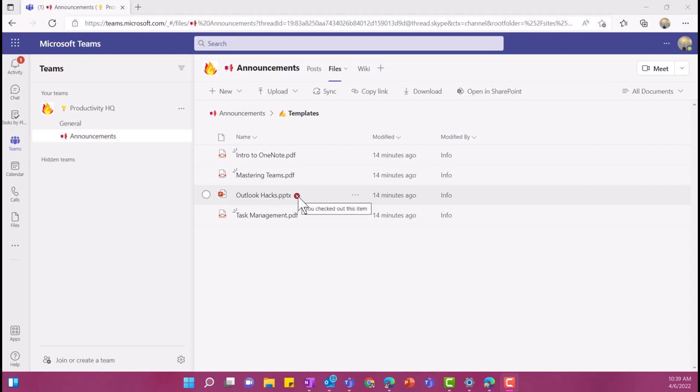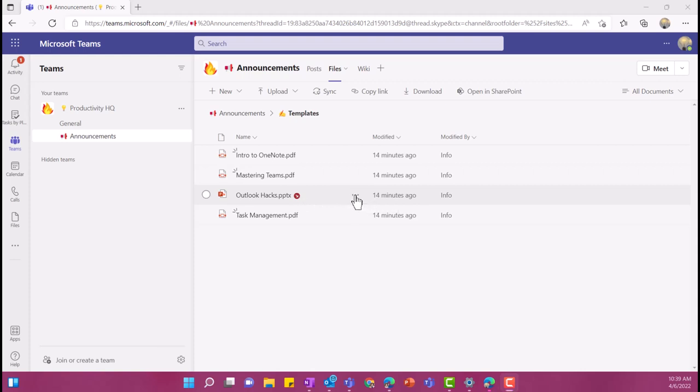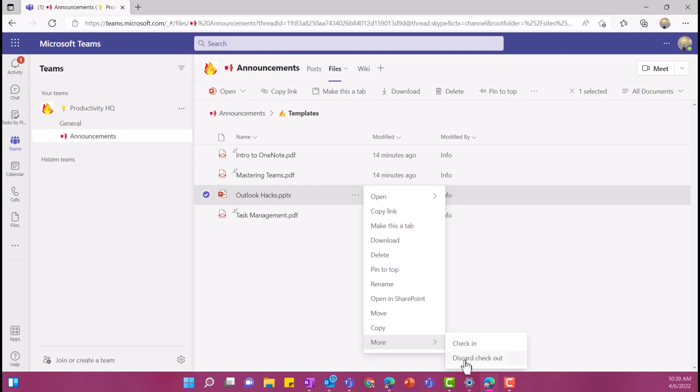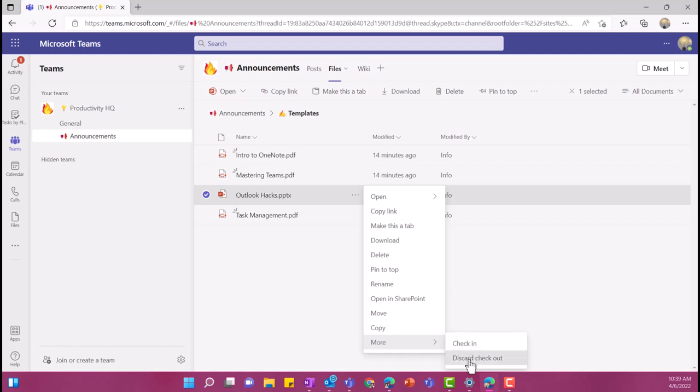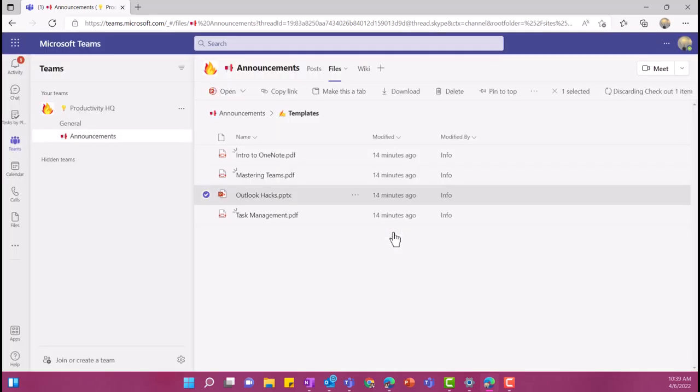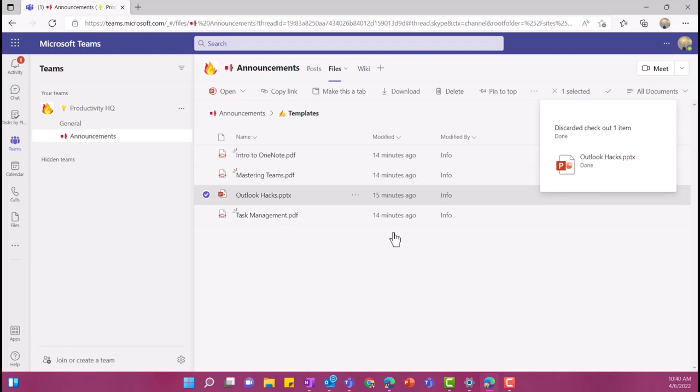If I want to check it back in, I do the reverse. So I click on the ellipsis, go down here and I can say check in or I can discard my checkout. So I'm going to select discard checkout. I'm going to say yes. And now we can go back to multiple people being in the document at once, all collaborating.